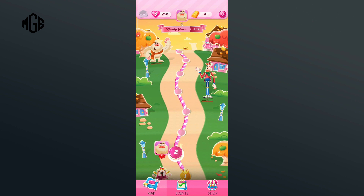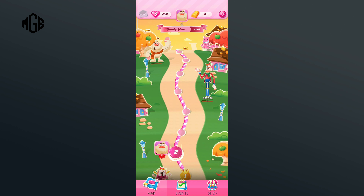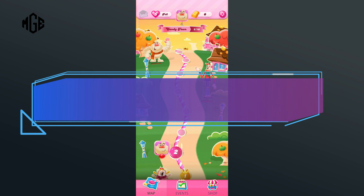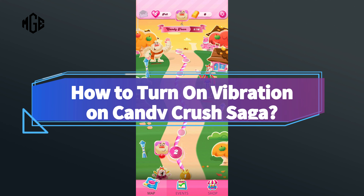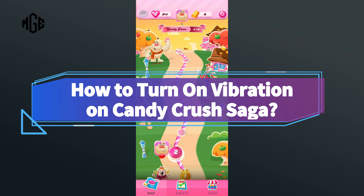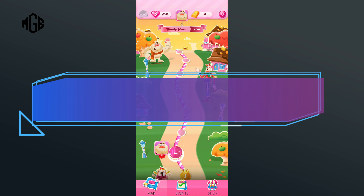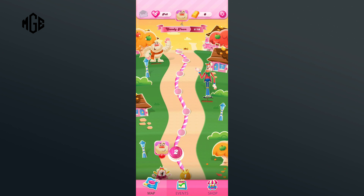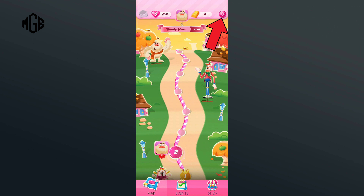Hello everyone, welcome to Make Gaming Easy. Today in this video I'm going to show you how to turn on vibration on Candy Crush Saga. So without any further ado, let's get started. First of all, click on the settings icon in the top right corner.